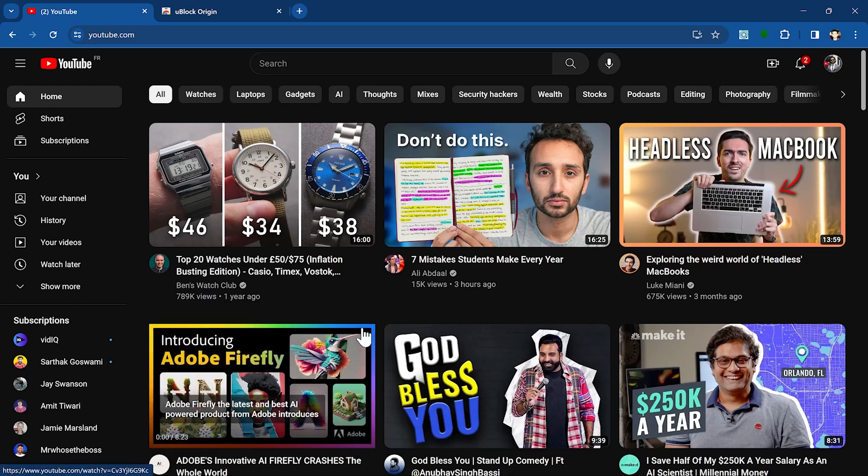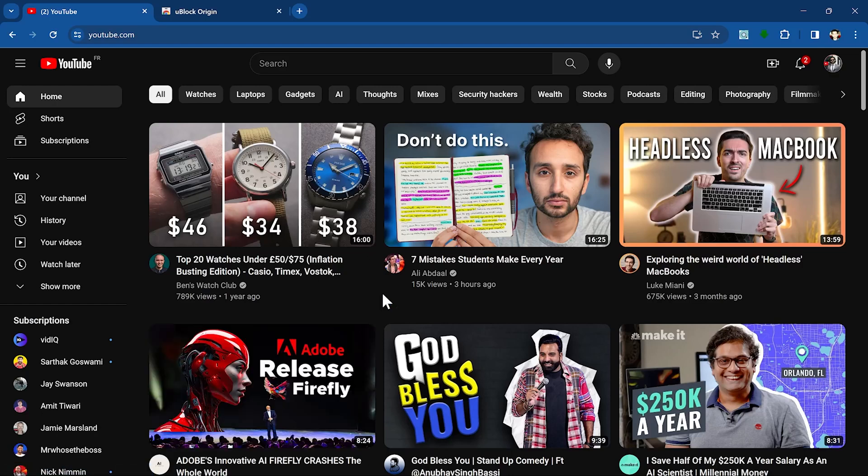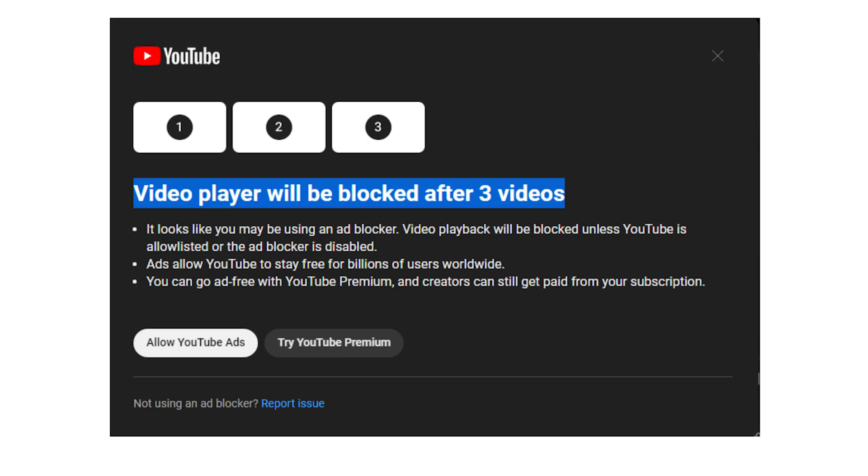In this quick video, let me show you the best and working way how you can bypass YouTube ad detection message or notices. Recently, when you watch a video and you have an ad blocker installed, you see this notice from YouTube.